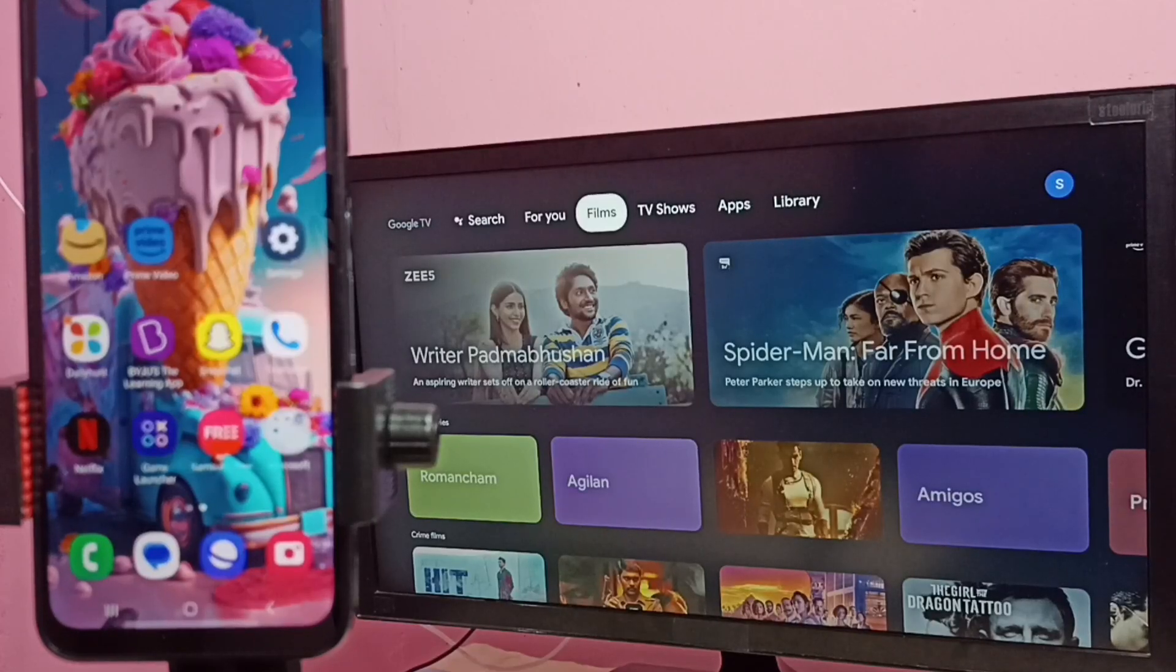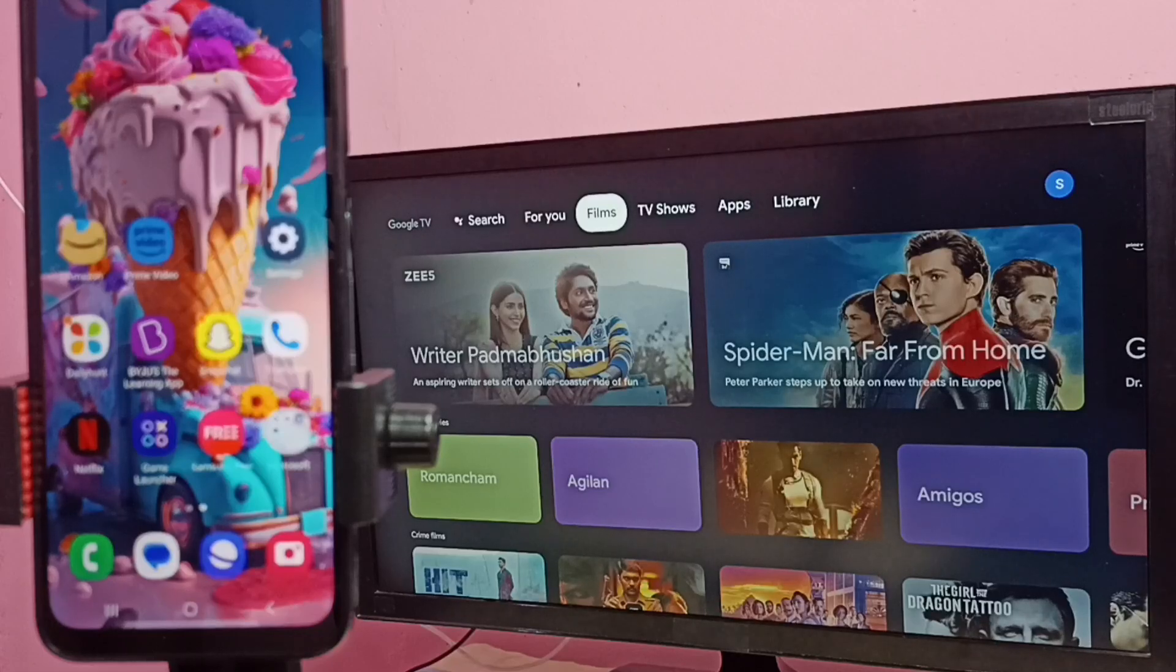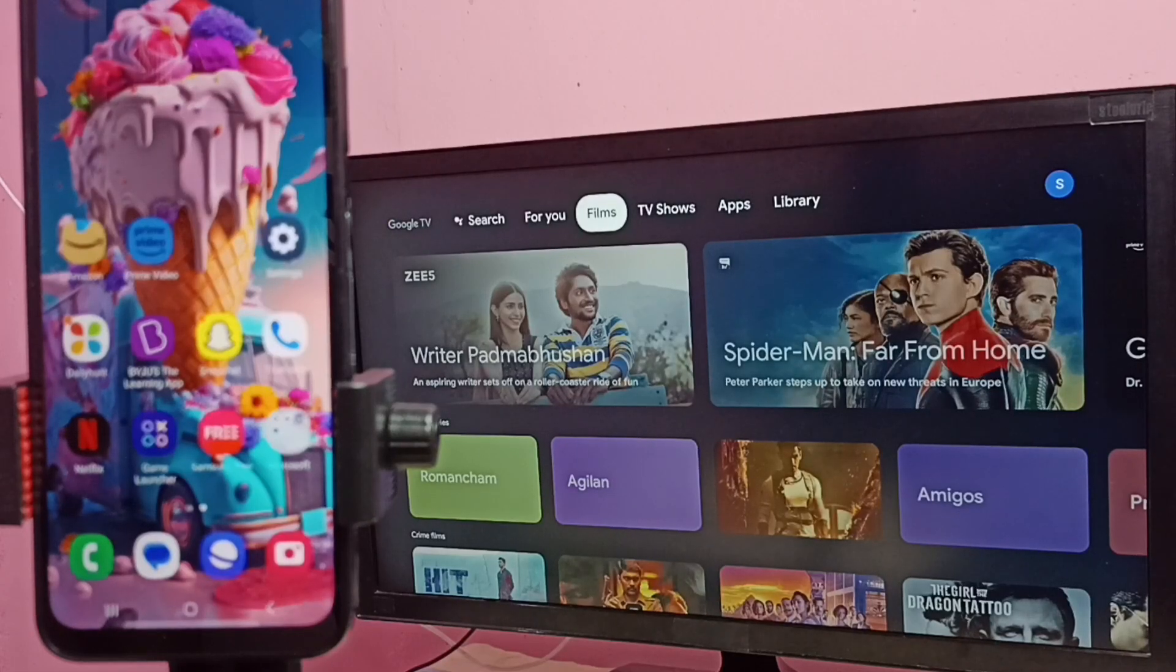Hi friends, this video shows how to do screen mirroring. First we have to connect both mobile phone and TV to same Wi-Fi network.